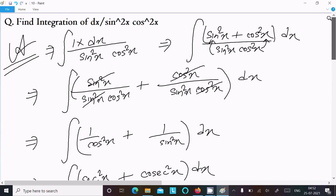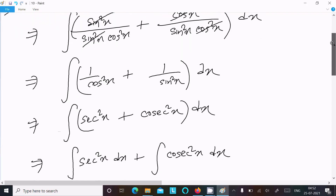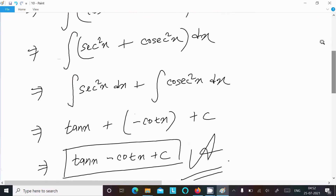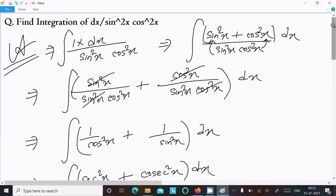The only trick here is that in place of 1 we write sin square x plus cos square x, make the relationship, then convert 1 by cos into sec and 1 by sin into cosec. Use the formula: integral of sec square x is tan x, and integral of cosec square x is minus cot x. This is the way we do the integration of this question. I hope this video is helpful. Thanks for watching, see you next week.